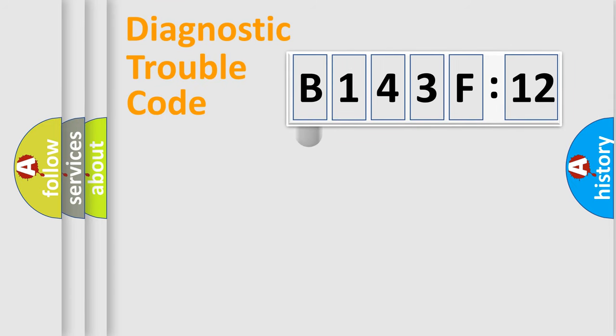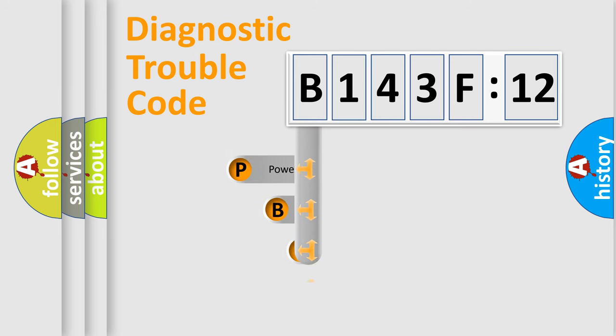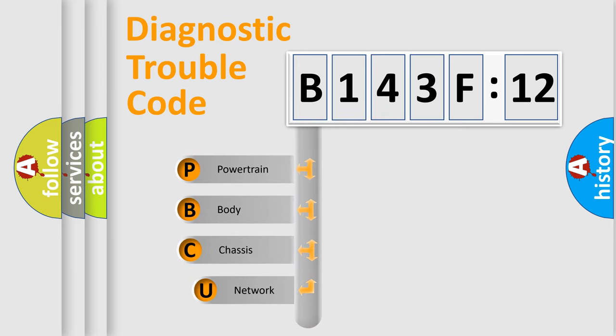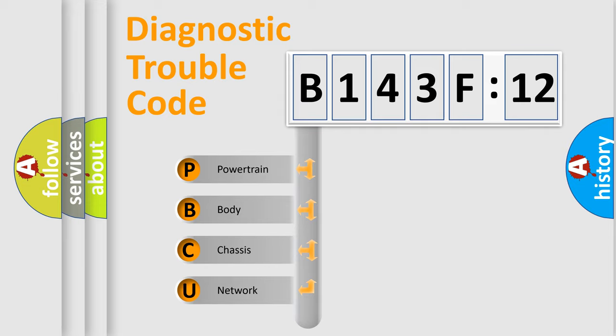First, let's look at the history of diagnostic fault code composition according to the OBD2 protocol, which is unified for all automakers since 2000. We divide the electric system of automobile into four basic units.